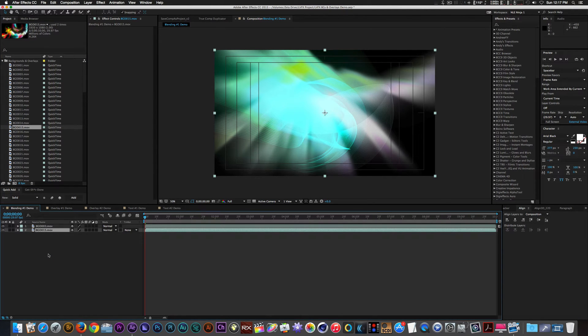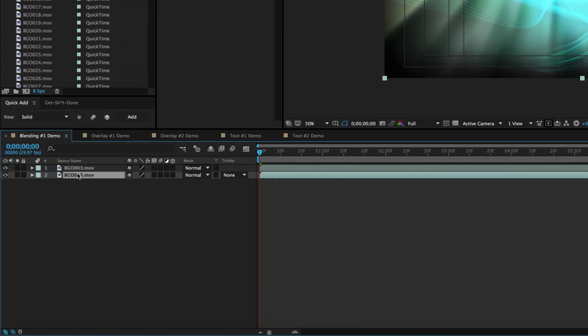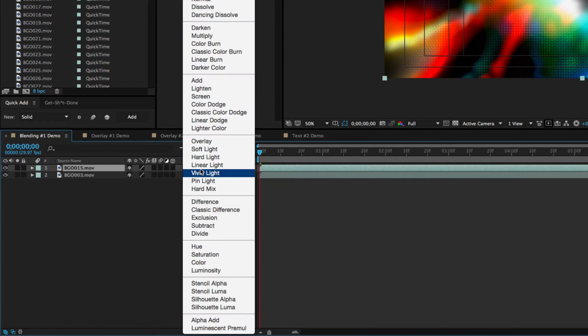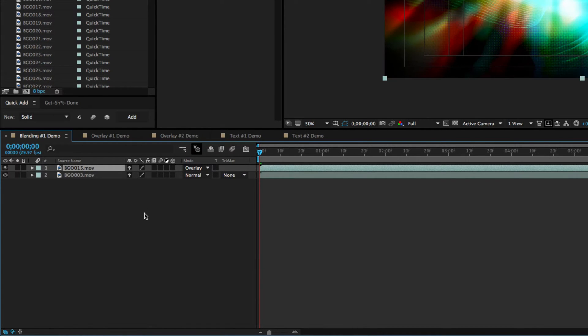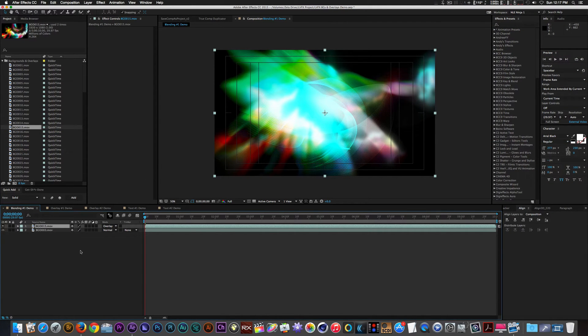I'm in Adobe After Effects but you can use any compositing or editing software to manipulate these clips. With clip 15 on top of clip 03 let's change the blend mode of clip 15 to overlay. With the overlay blend mode you're getting an emphasis of the darker elements of the background.